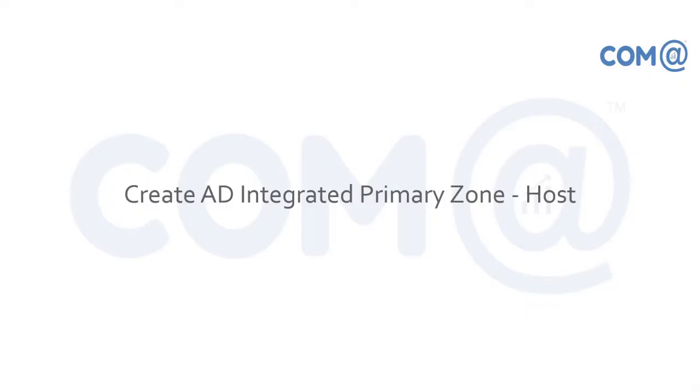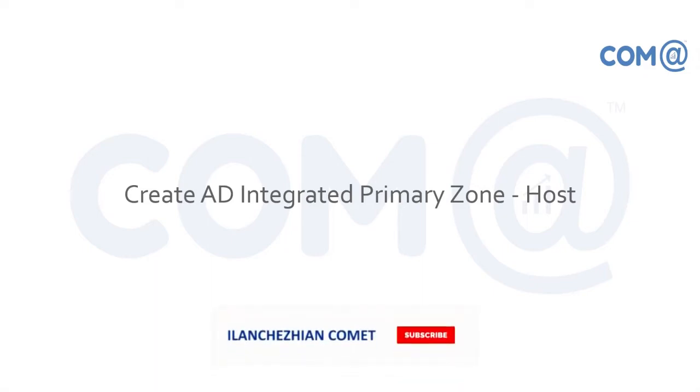Welcome. In this video I'm going to demonstrate creating an AD integrated primary zone. In an integrated primary zone, the host records and other records are maintained as part of Active Directory.